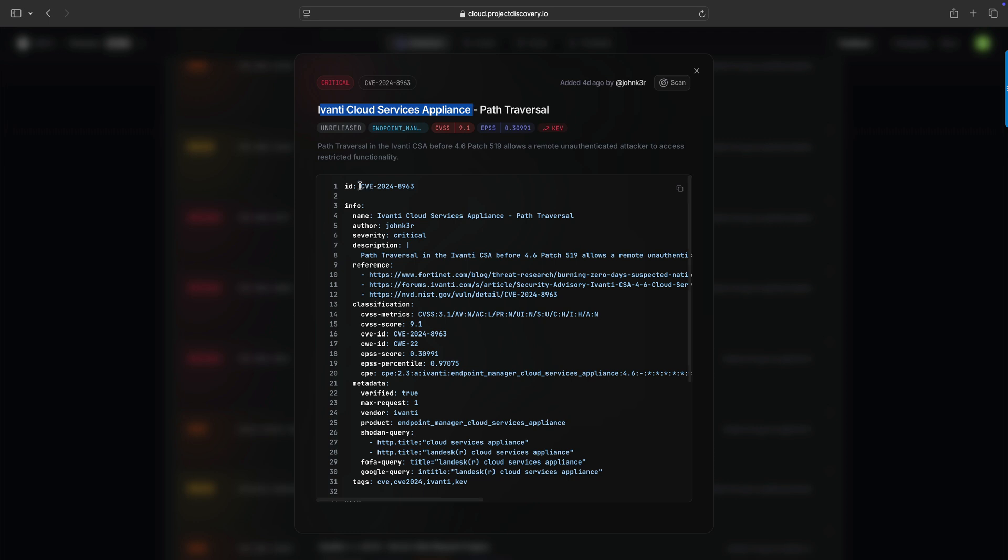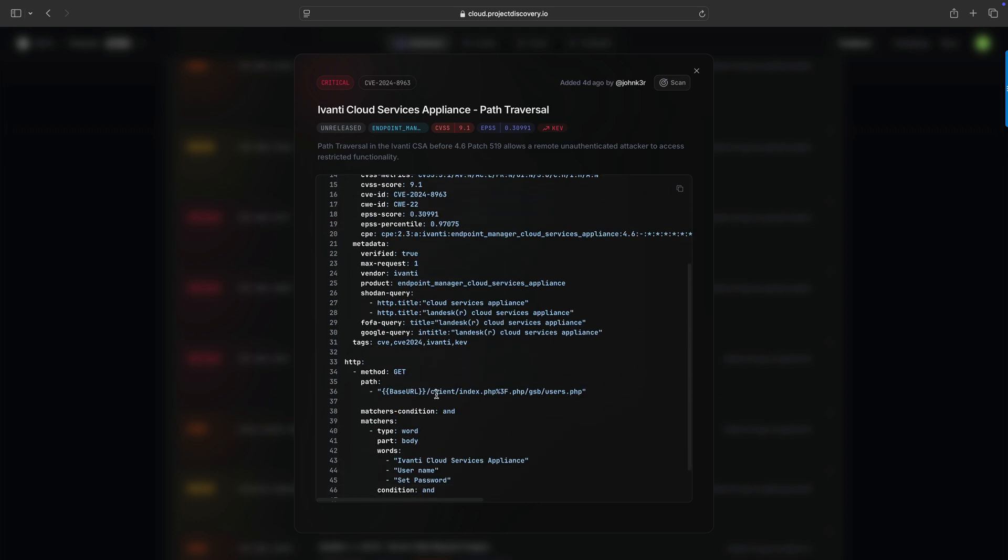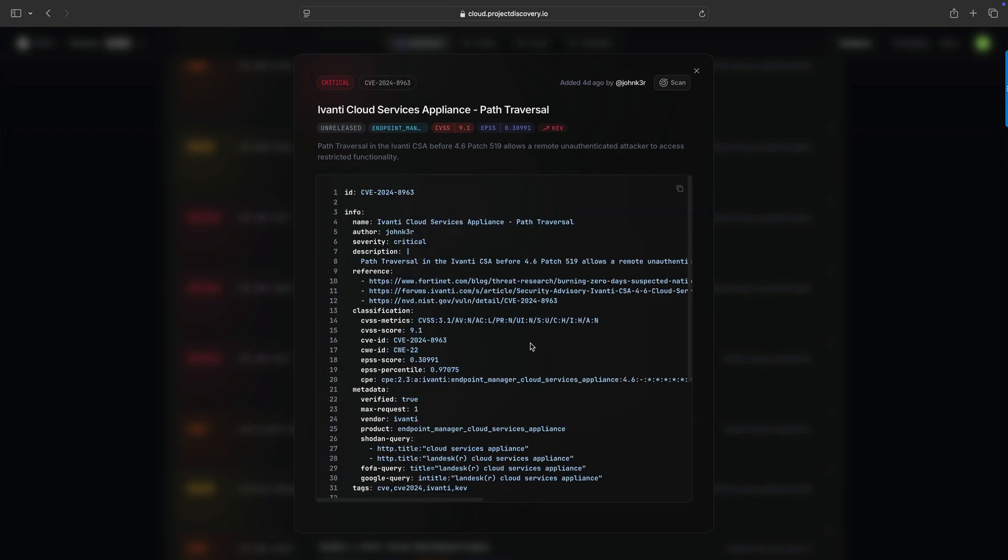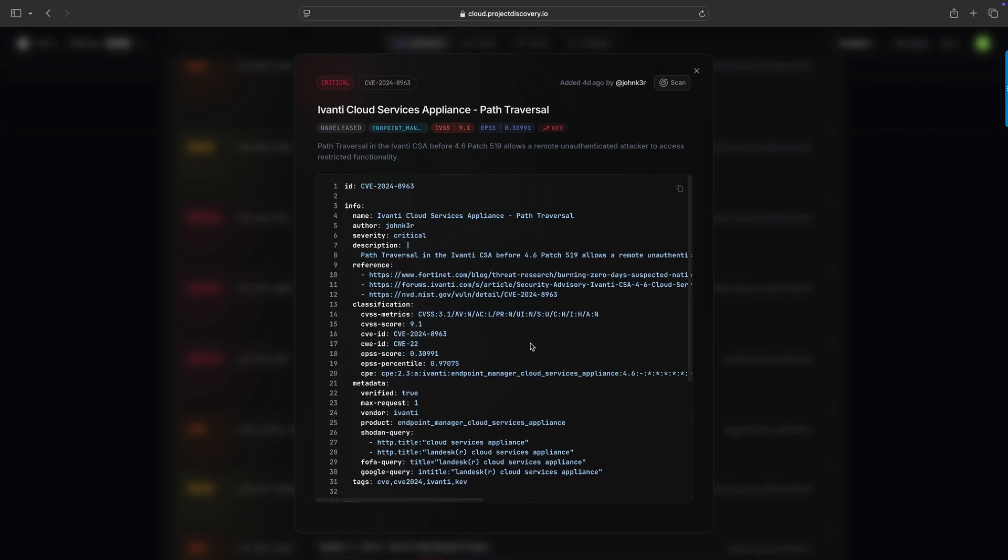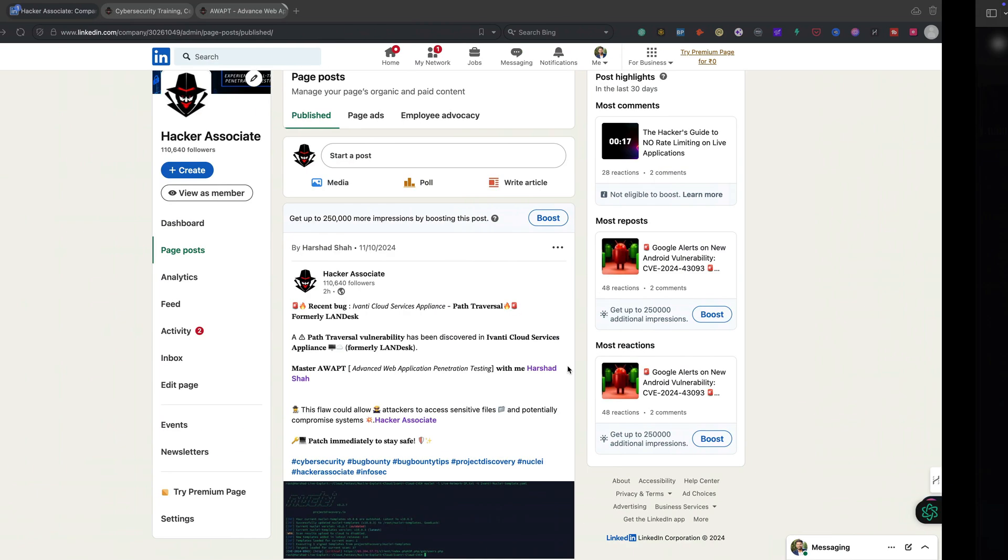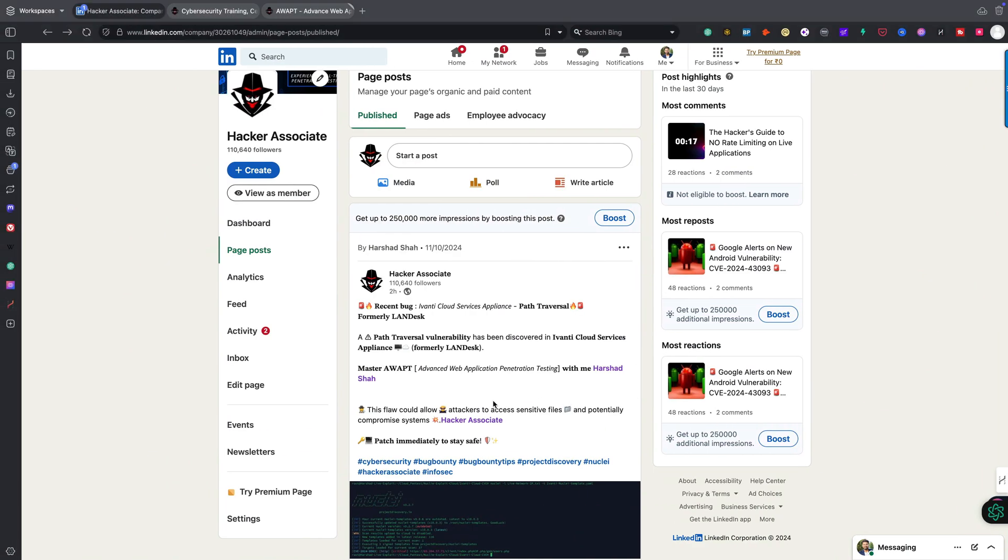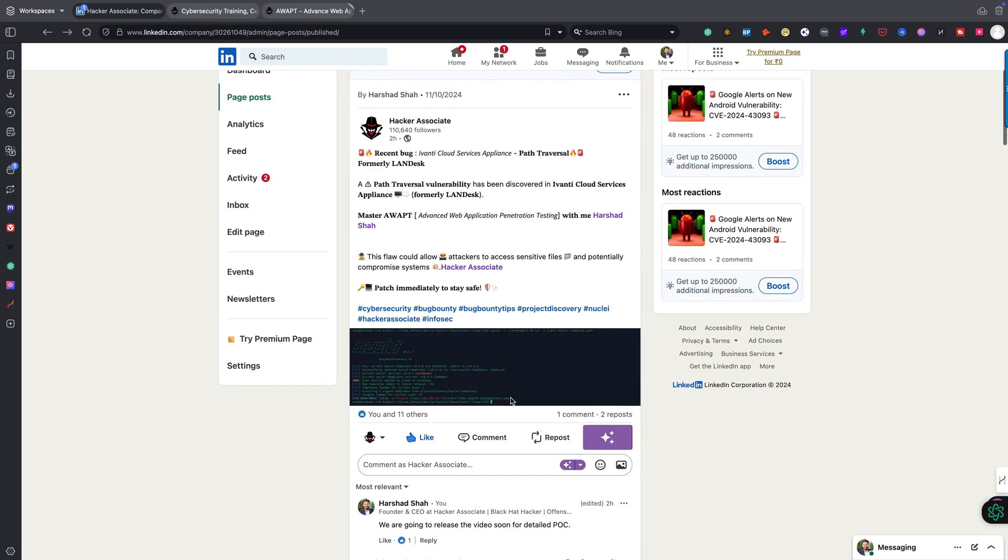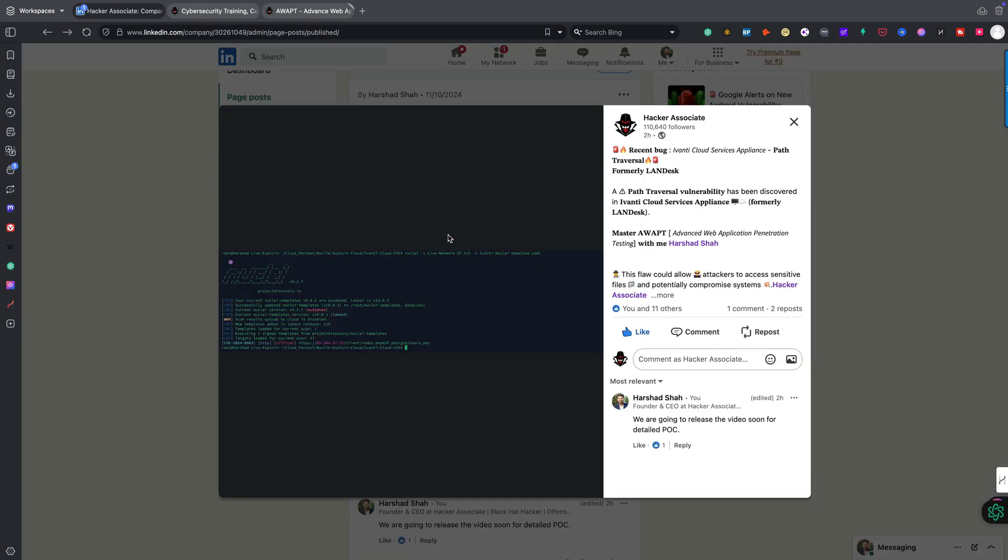This is the endpoint, you can see clearly this is the issue here. I'm going to show you how to identify these issues and how to do this on live applications. Here I'm going to show you this PoC. You can see clearly I used Nuclei templates and I just hit on these IP addresses, and you can see clearly I got the bug.